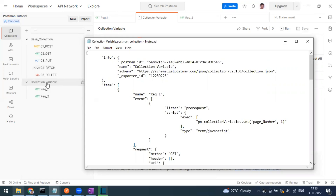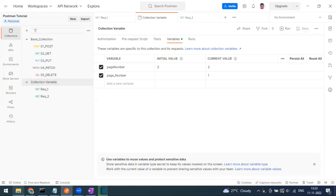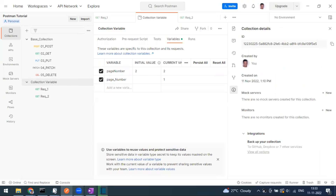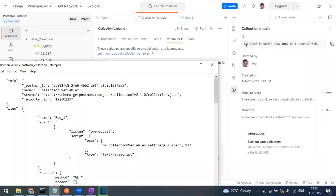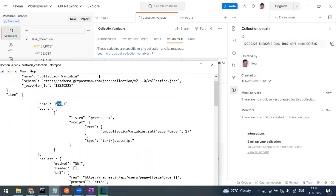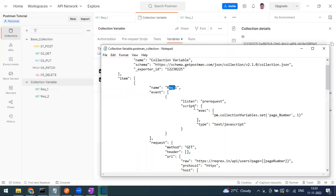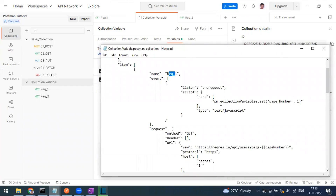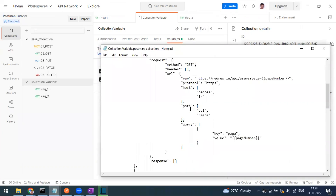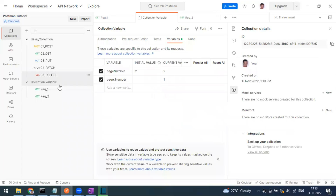Inside the exported JSON you can see all collection details — the collection ID, collection name, schema name, and the two requests. You can also see the pre-request script where we set the page_number variable. This entire collection can be shared as a JSON file with anyone. That's all about collection variables — in the next video we'll cover environment variables. Thank you!